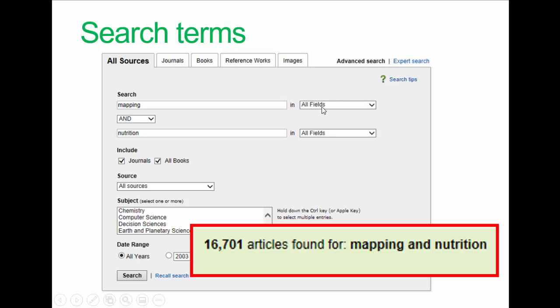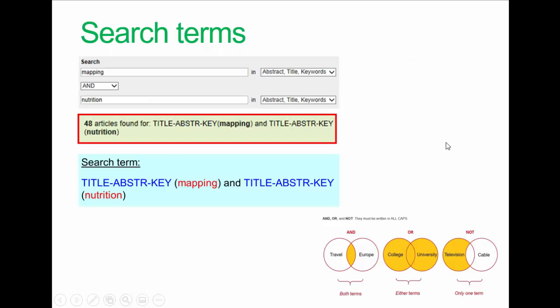The problem is that we searched the whole text of the paper — 'mapping' or 'nutrition' could appear anywhere, maybe just a short mention or even just in the references. We need to make sure we are searching in the right part of the papers. This time I've changed the search and we're looking only at the abstract, title, and keywords. That is much better — we get many fewer results. In fact we only got 48 papers, and it won't take long to check these to see how useful each paper is. We'll talk about criteria for this a little bit later on.